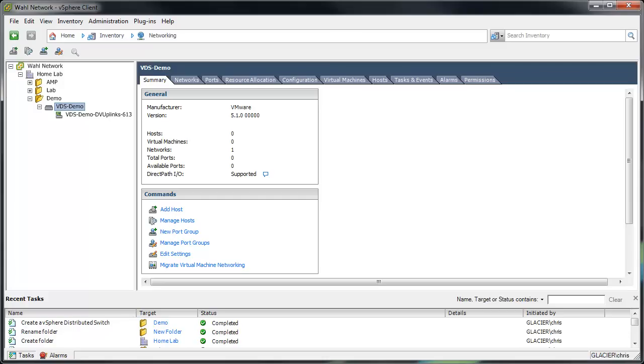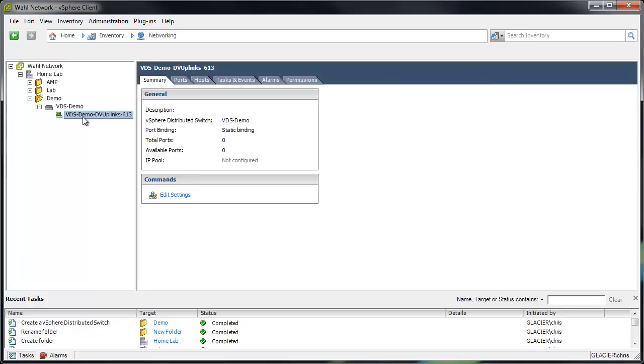First, let's look at this distributed switch. Out of the box, it's really not that fancy. I have a distributed switch with a name and a single set of DVUplinks represented with this port group with the chip on it. The first hotspot I want to point out is that you don't really need to do anything to this DVUplinks object here. It just kind of exists here to tie in the physical uplinks on the hosts into a port group, so to speak.